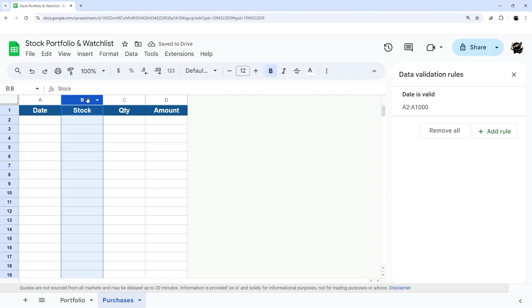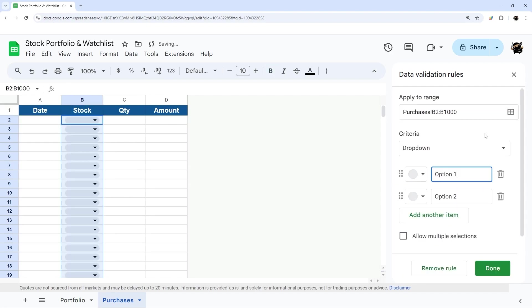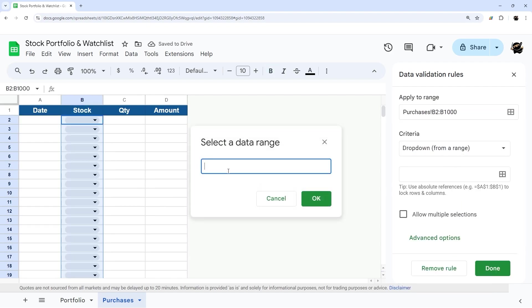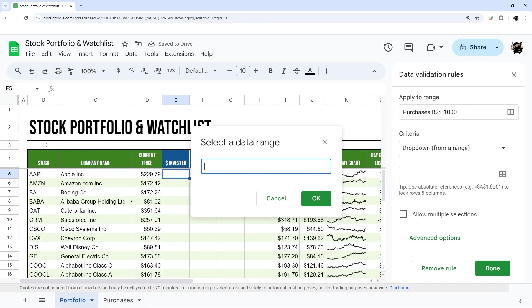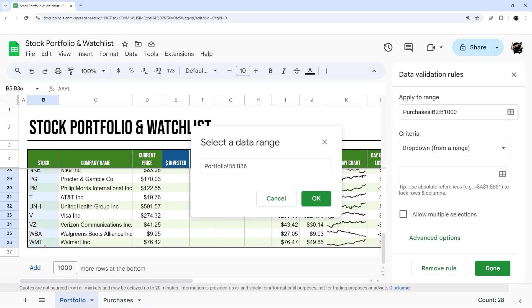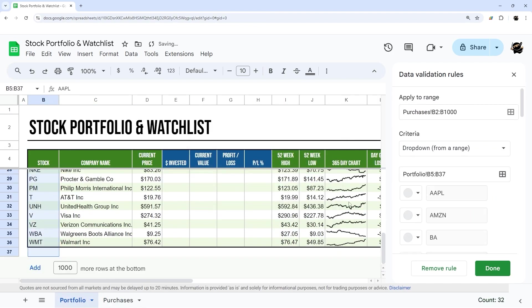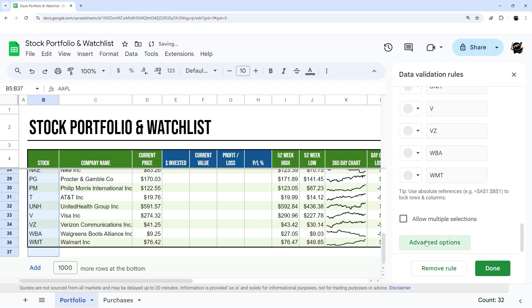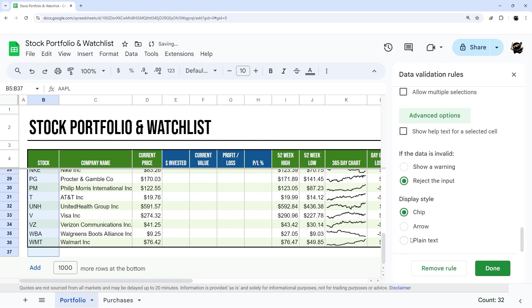And then for this one, we're going to do drop down from our range, and we'll pick from our stocks here. And so we can even do, move it down like that, and do an arrow.